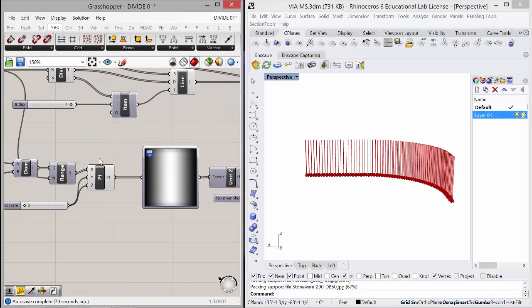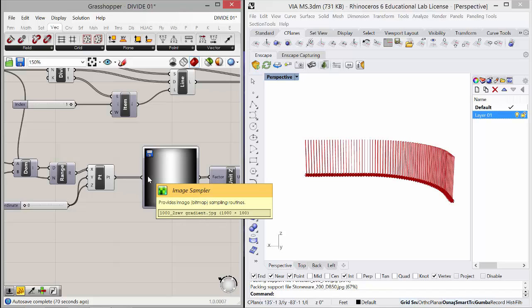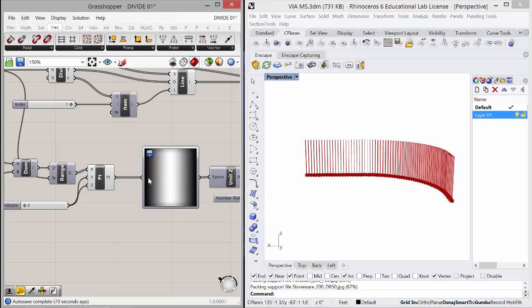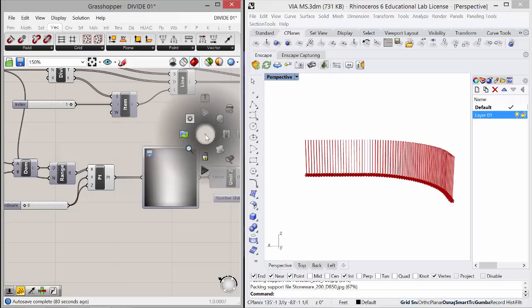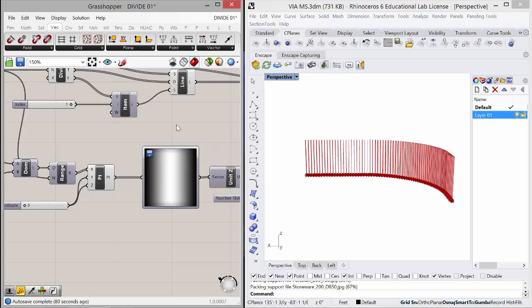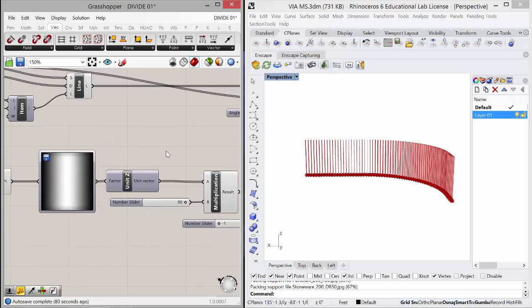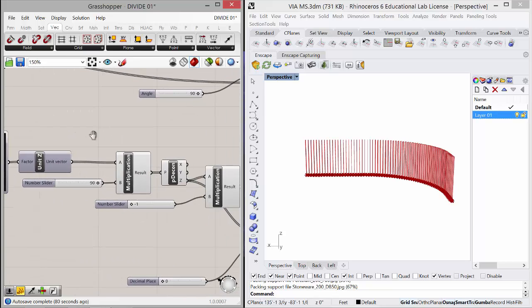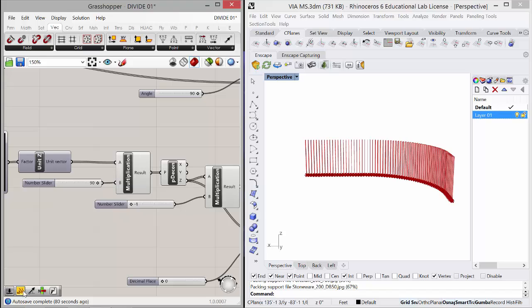It goes through and takes a point and samples this image. So wherever it's black, it's going to be zero. And wherever it's pure white, it's going to be one. And anywhere in between zero and one will be the gray factor. So that spits out this amount here, right?